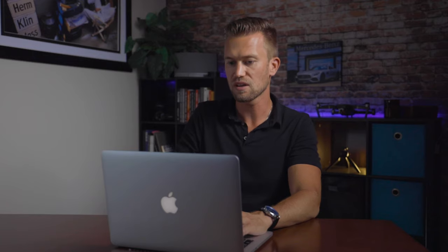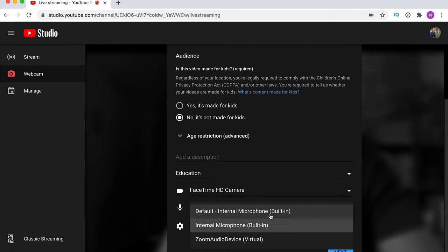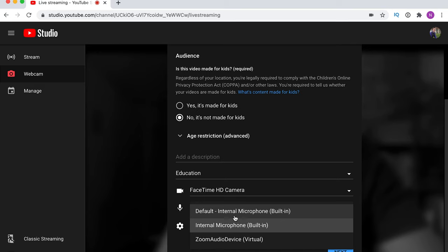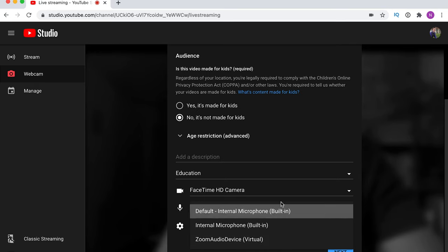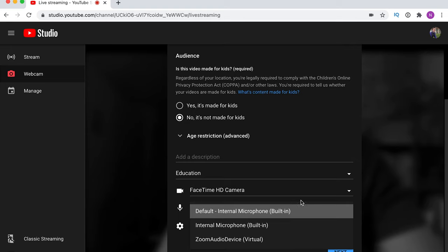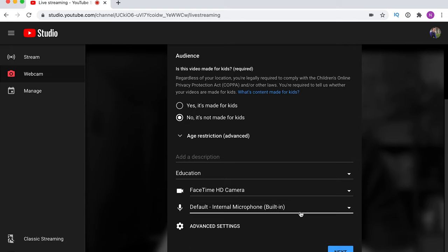Under camera options you'll see choices like the EOS Webcam Utility app or the FaceTime HD camera built into the MacBook. If you want to learn how to use a Canon camera as your webcam, check out that linked video — that's exactly what the EOS Webcam Utility is. You can also choose your microphone: the default internal mic or a plugged-in USB microphone. For crisp, clean audio, I highly recommend getting an external microphone.